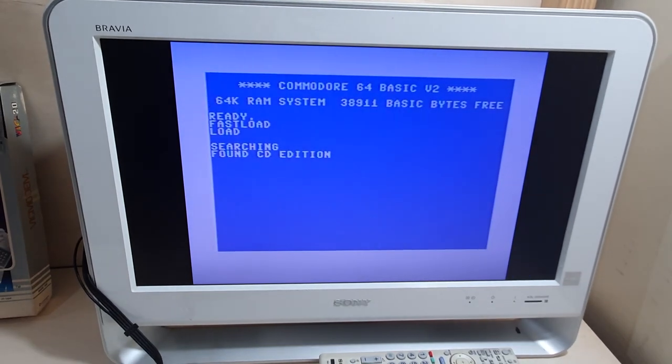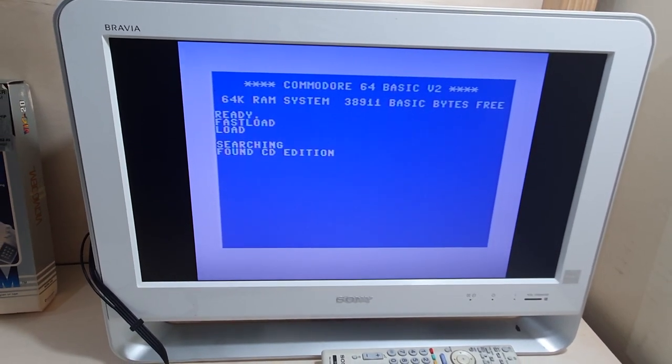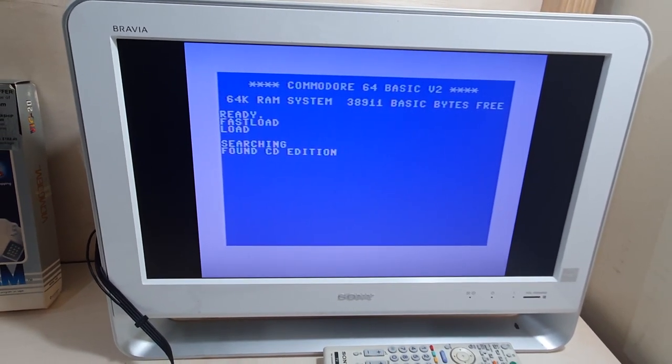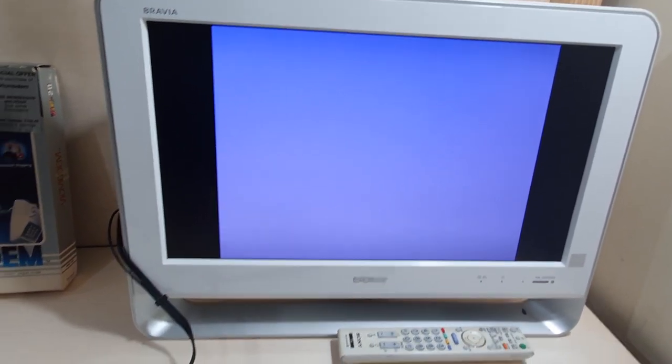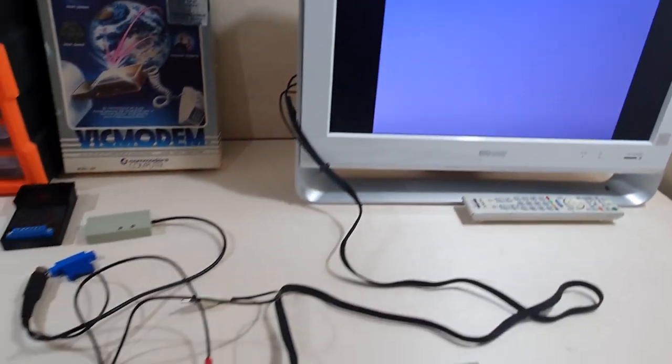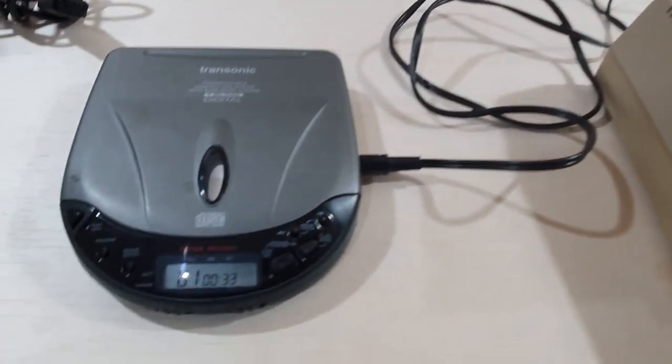So, in theory, I would say this would work also using the record player directly to the Commodore 64. There we go. Found the CD edition. And pretty much it runs at the same sort of speed as a tape deck. Maybe a little bit faster. I'm not too sure.